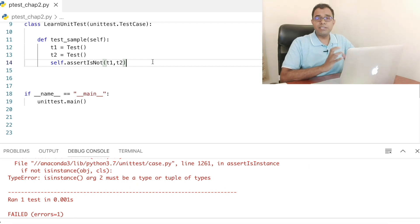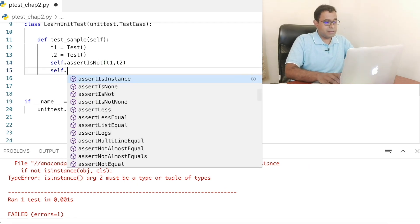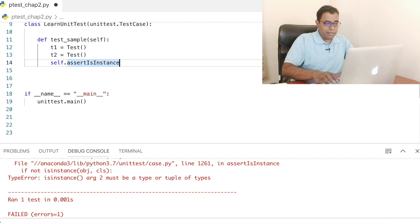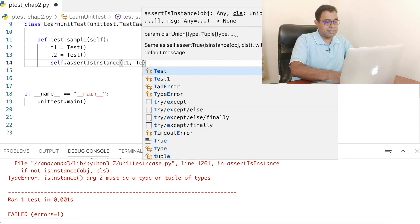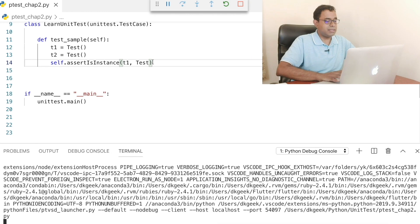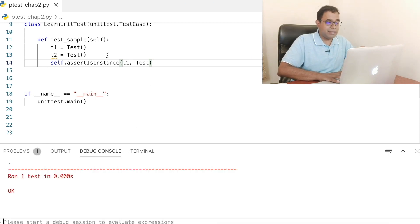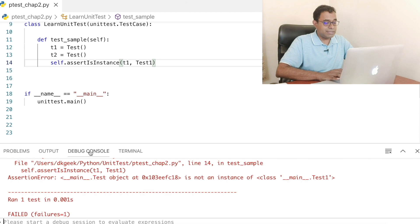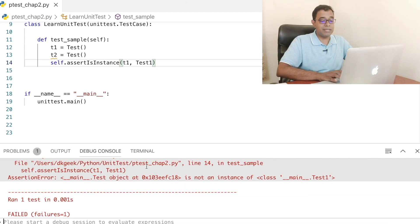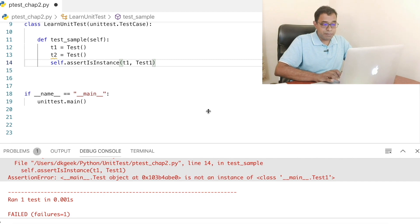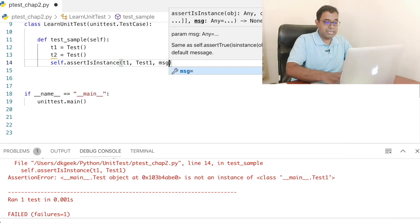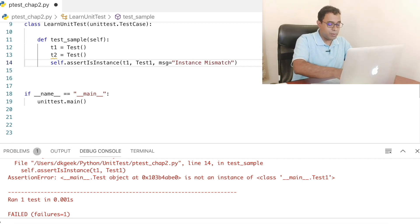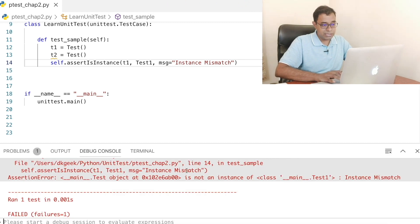There is one more assertion which talks about instances and that is assertIsInstance. What I am checking here is if t1 is an instance of Test. If I go ahead and run this code, it will say yes, t1 is indeed an instance of Test. If I check if t1 is an instance of Test1, this test will fail. Again, if you are not comfortable with the default message, you can provide your own custom message by saying msg='instance mismatch'. If we run this code, we can see 'instance mismatch' in the output.